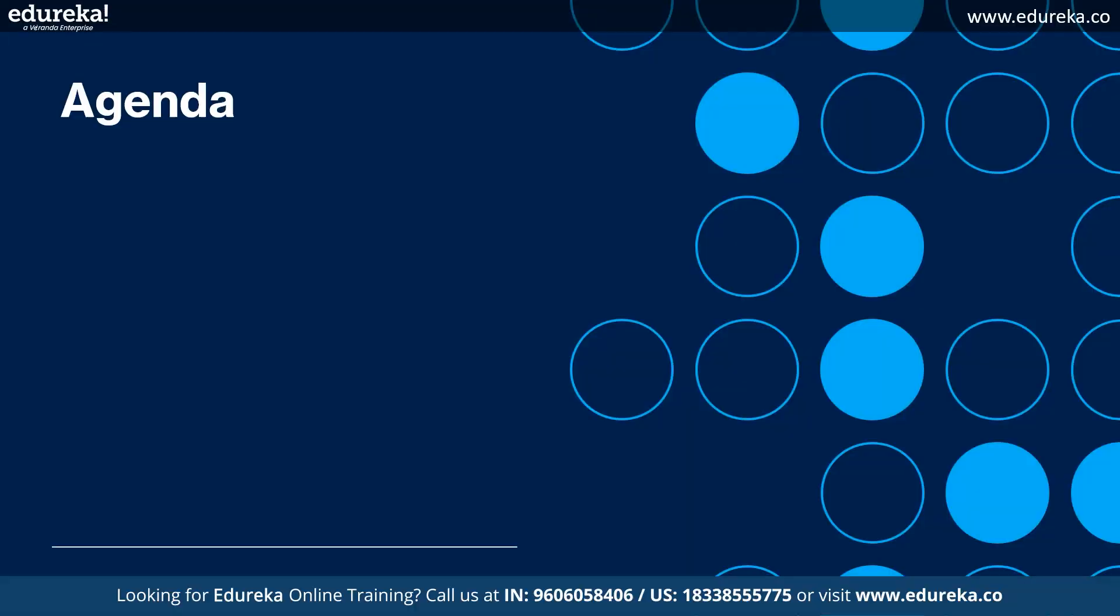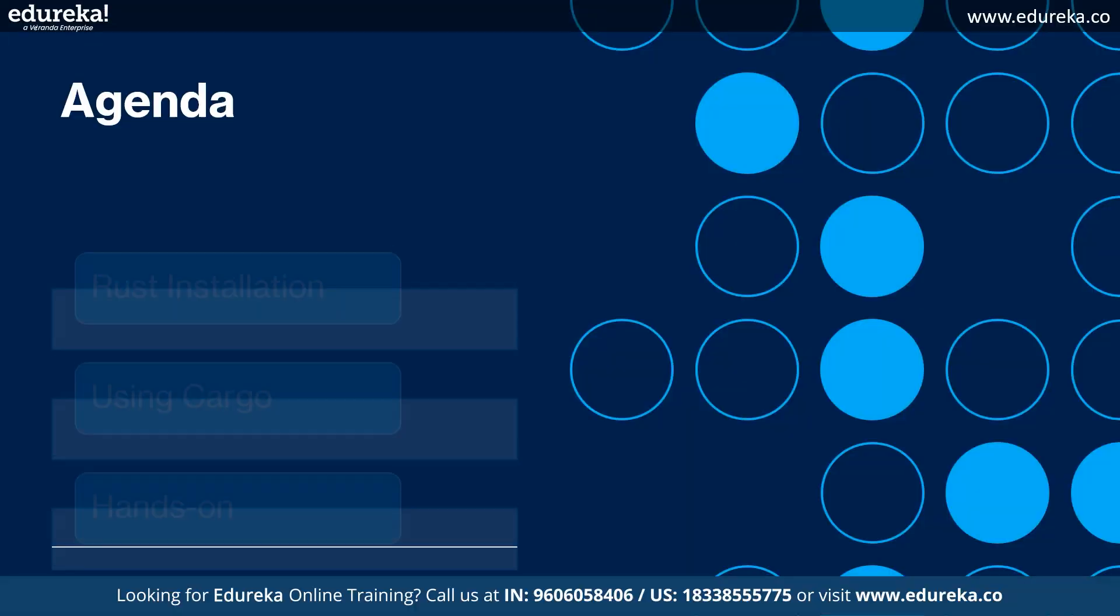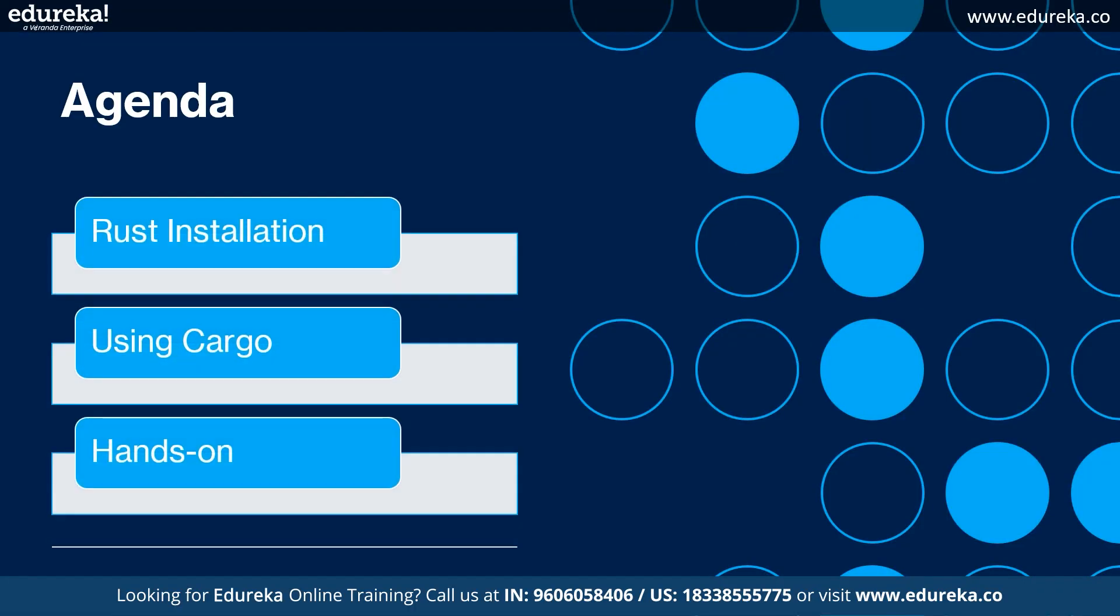Let's move on to our agenda for today, which is how to install Rust, and then we look at some usages of Cargo, and at last we'll do some hands-on using a program to illustrate some important concepts on Rust. Let's go ahead guys.